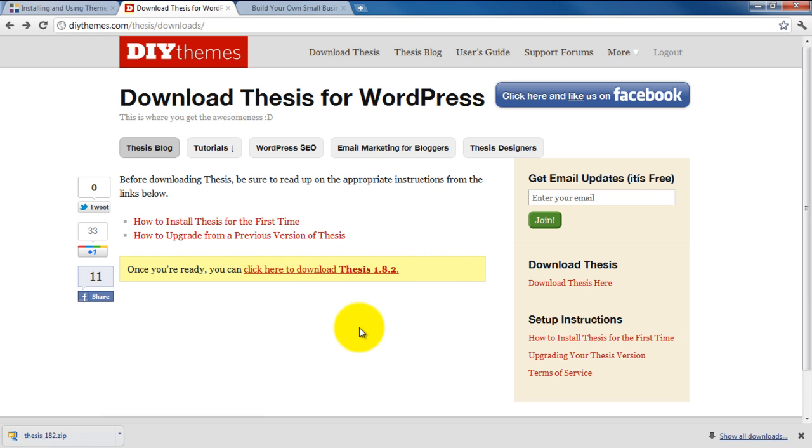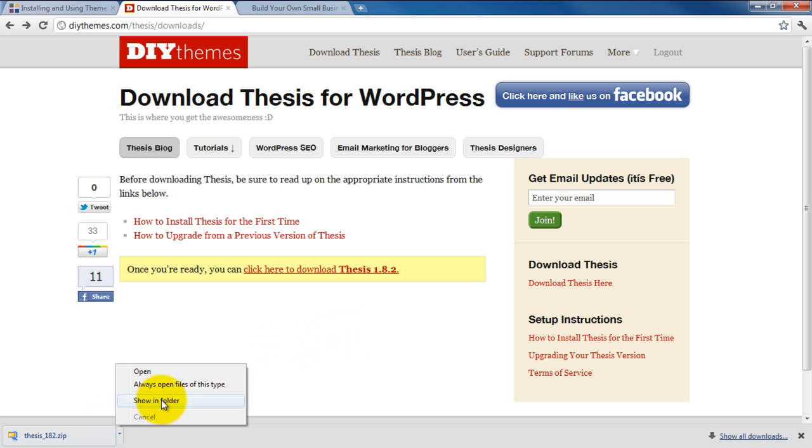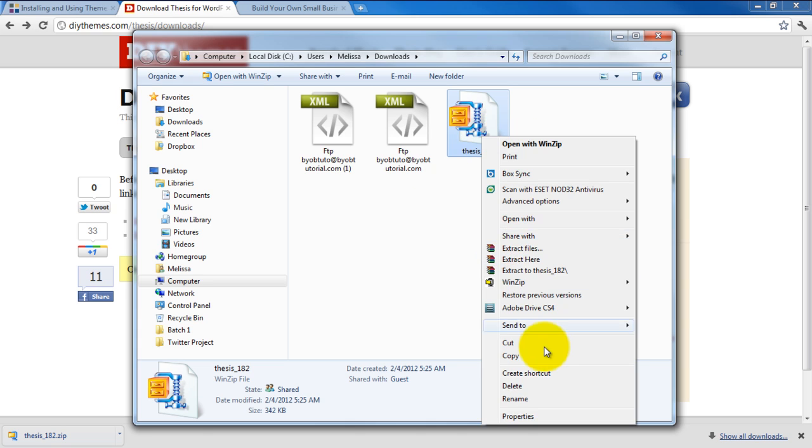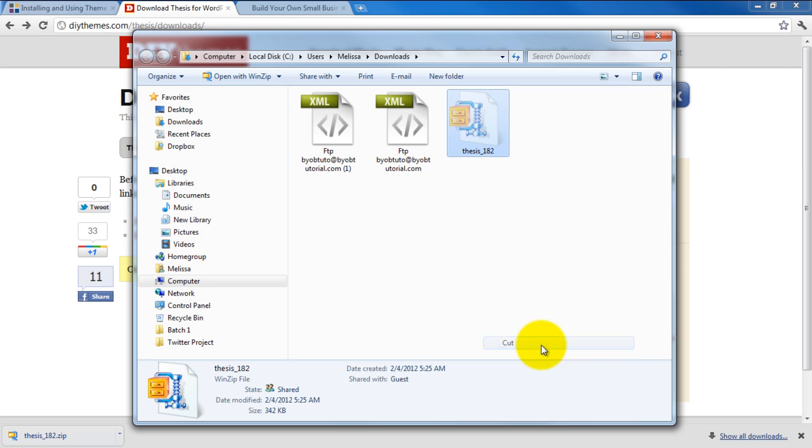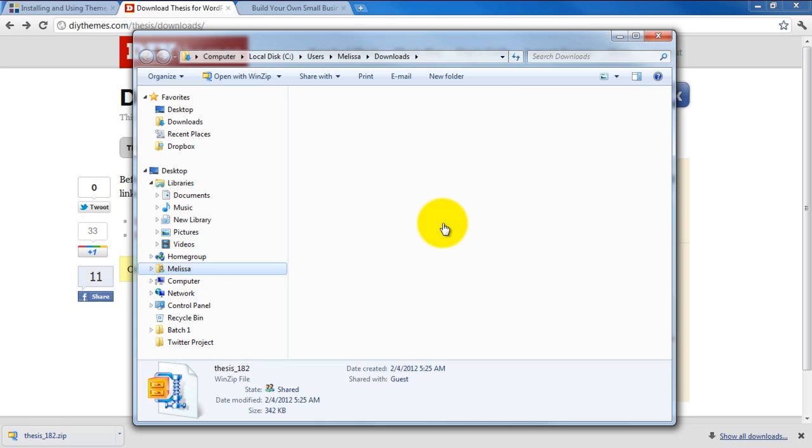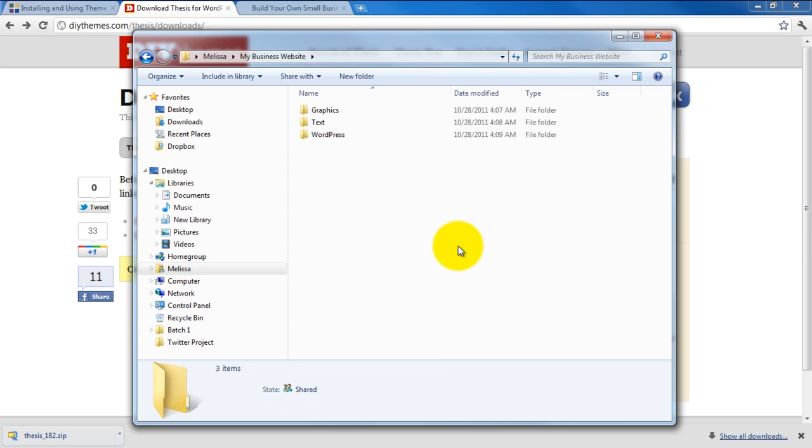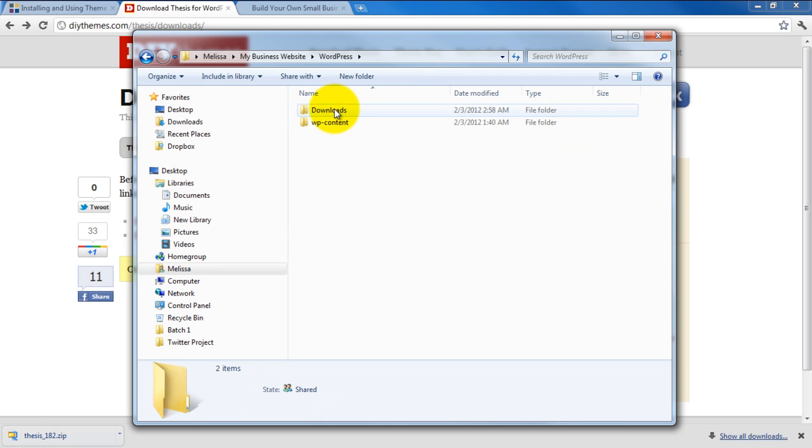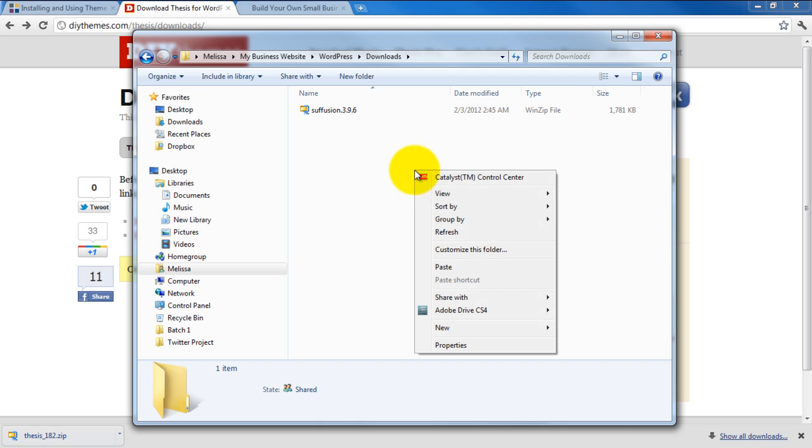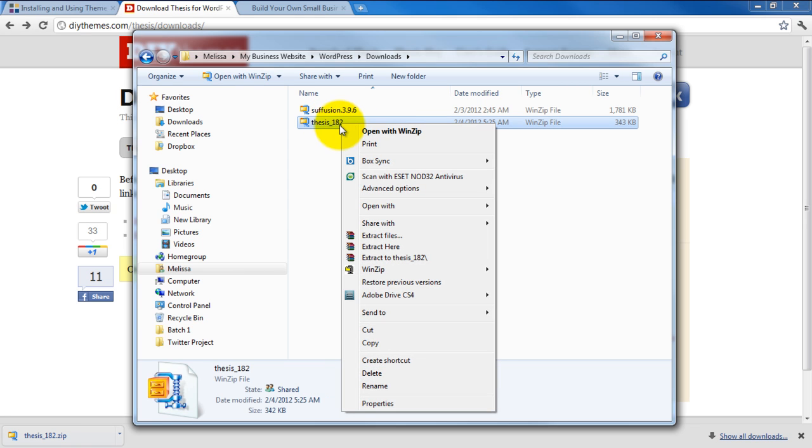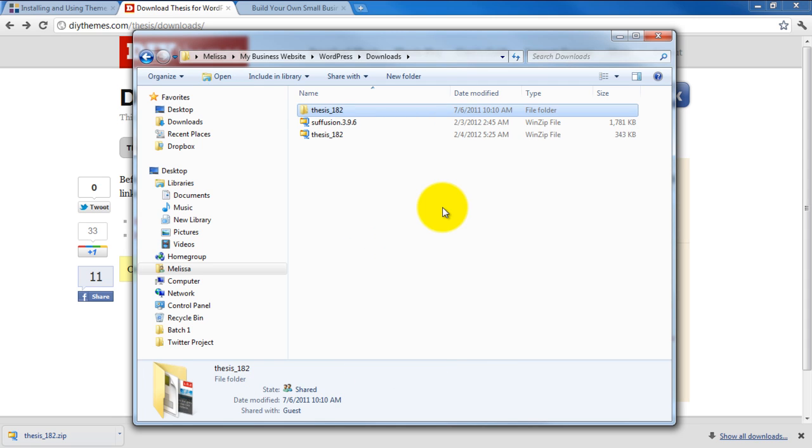Now that I've finished downloading it, I'm going to open up the folder here. Right-click on the downloaded file and select Cut. Now we'll go back over to our local file structure, which in my case is in Melissa, My Business Website, WordPress, and then Download. And I'm just going to paste it here. Next, I'm going to extract the zip file. So I right-click and select Extract here. And now that's done.